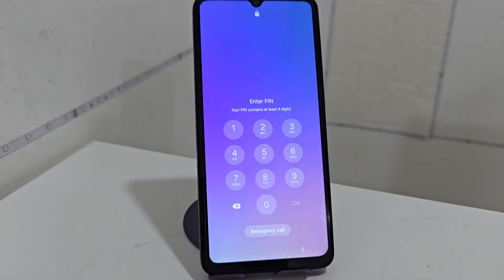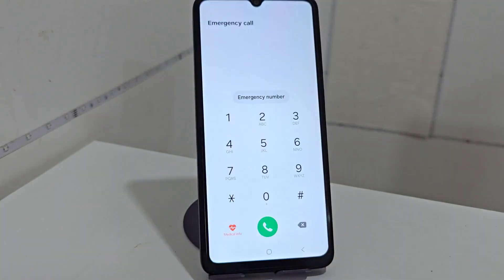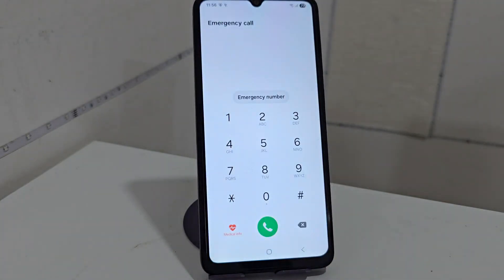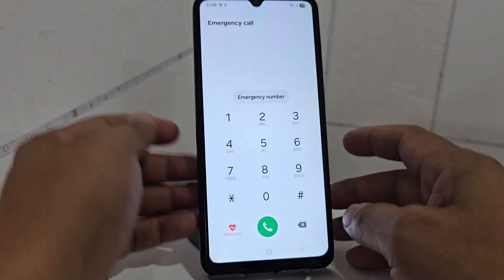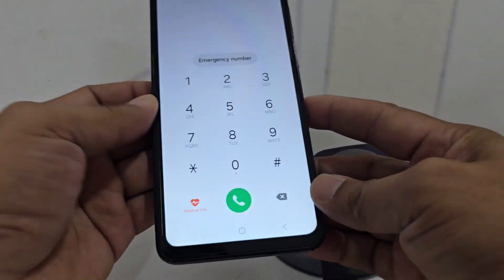What are we going to do? Well, we always recommend watching the step-by-step video tutorial so that you can solve the problem of the screen lock of our device.